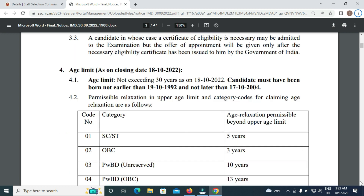The age limit as on the last date, October 18th, 2022, is below 30 years. For general candidates, the birth date range is between 19th October 1992 and 17th October 2004. Both these dates are included.